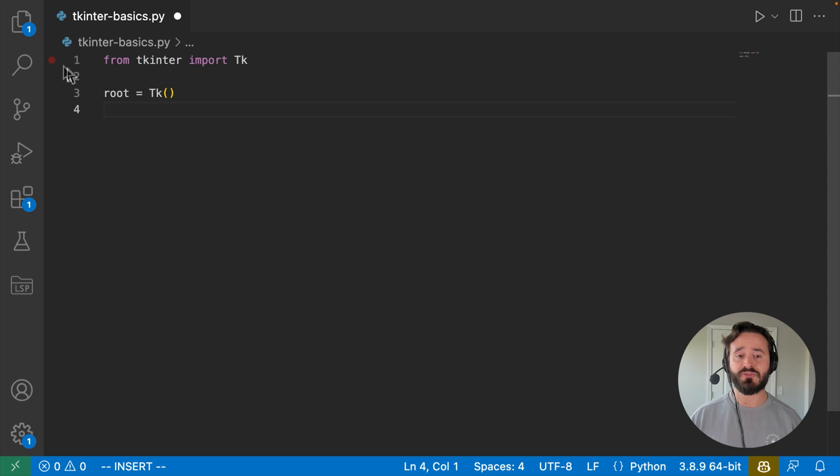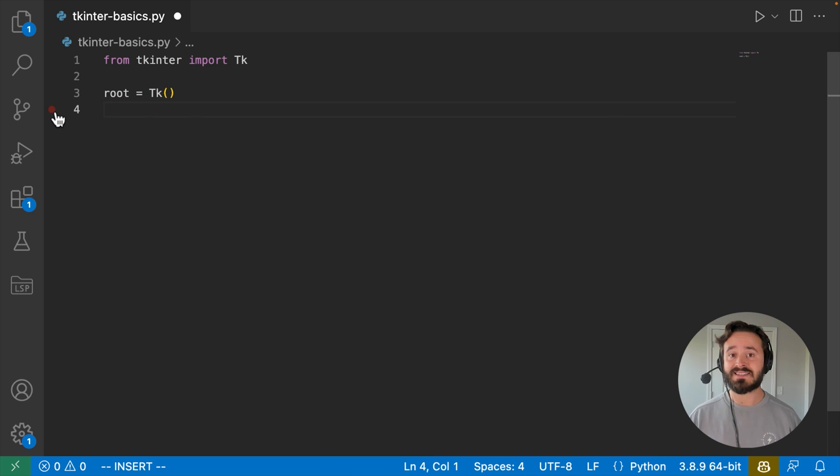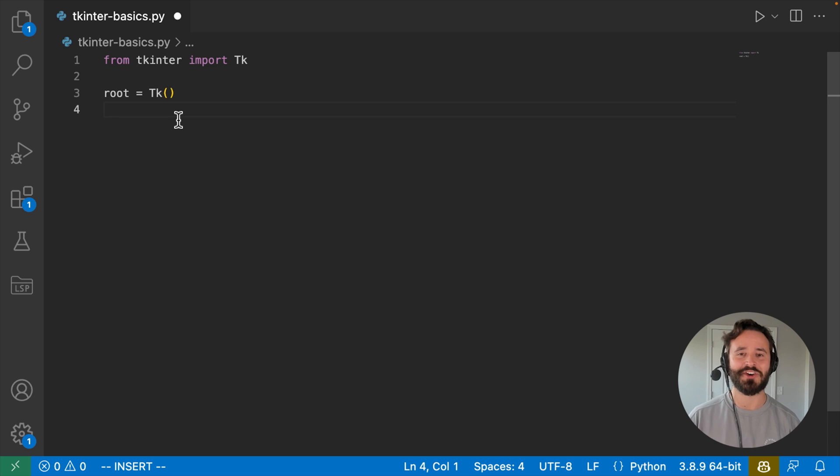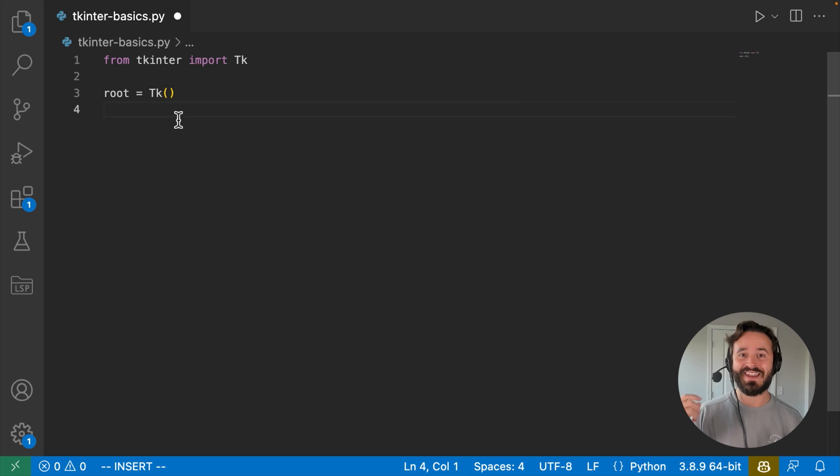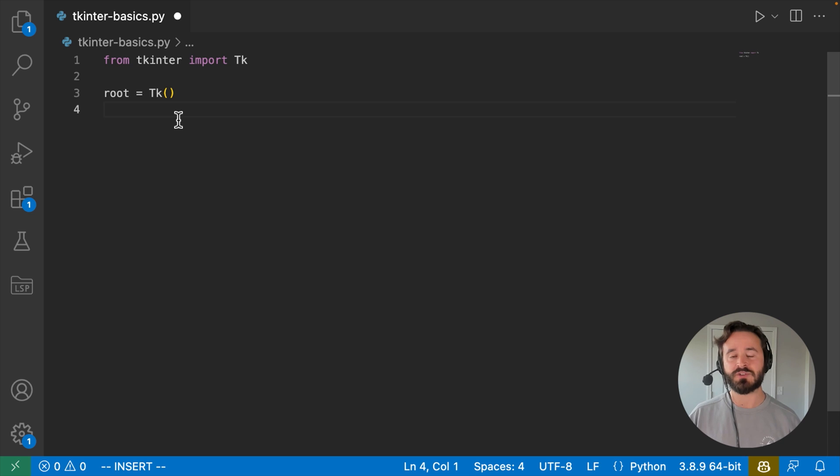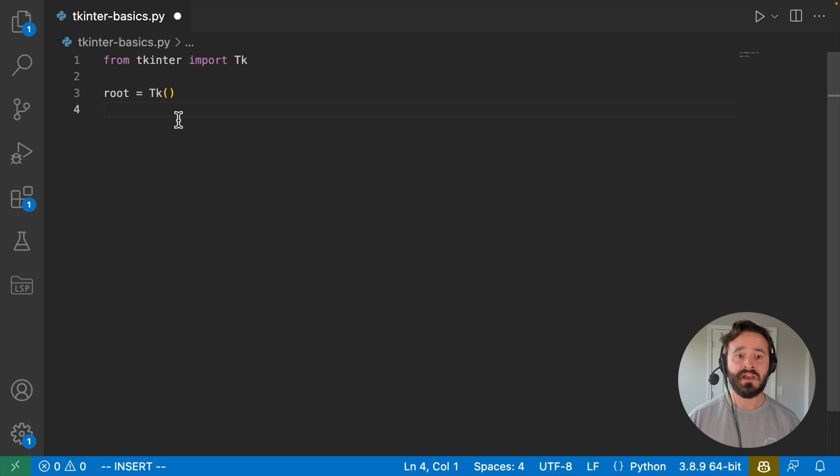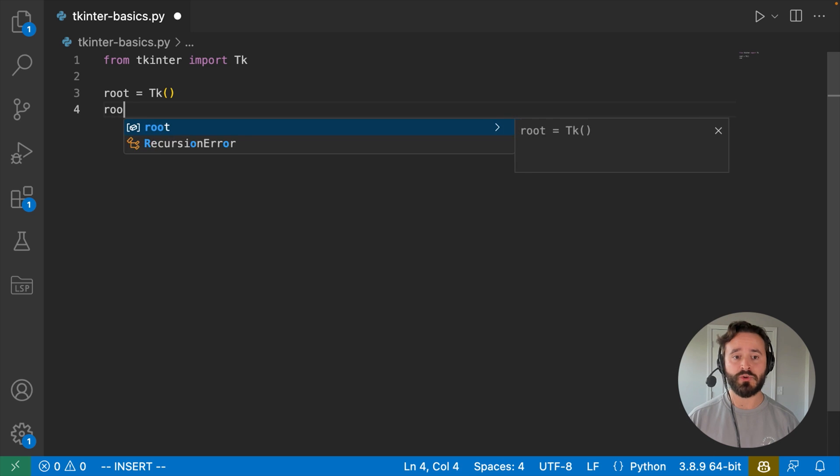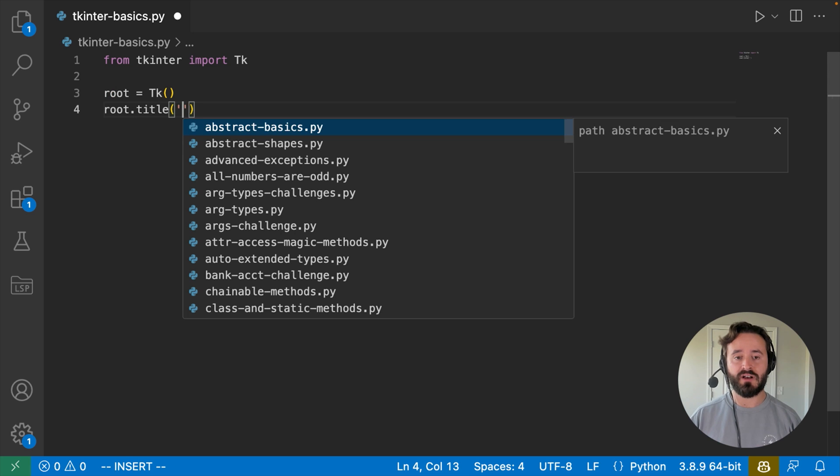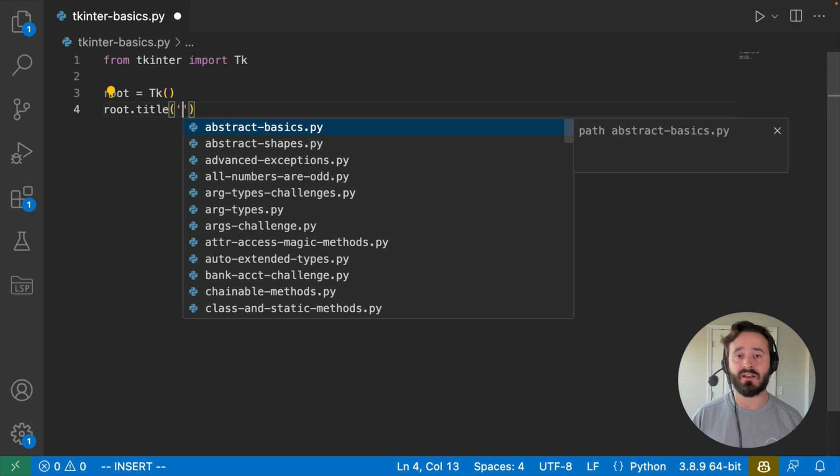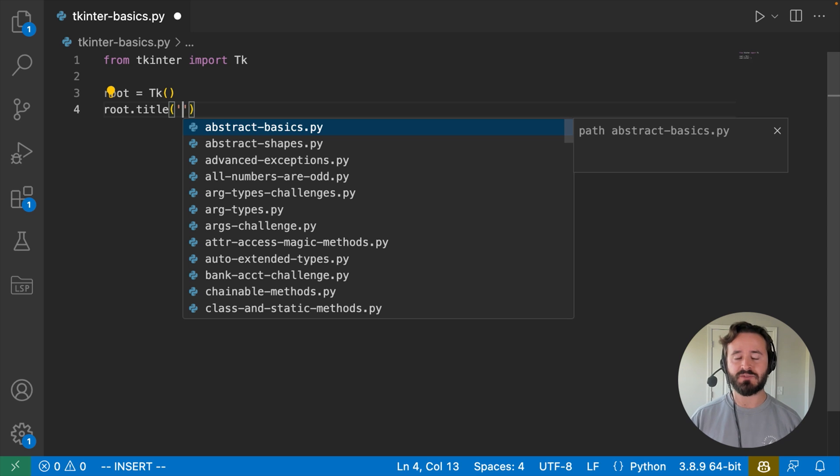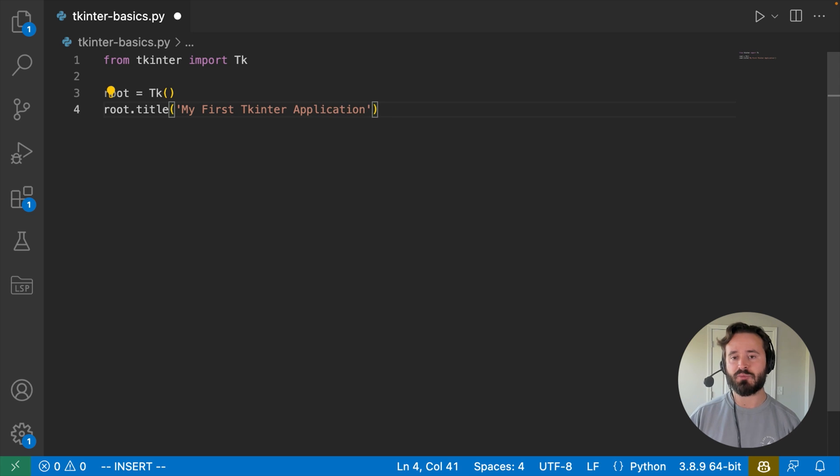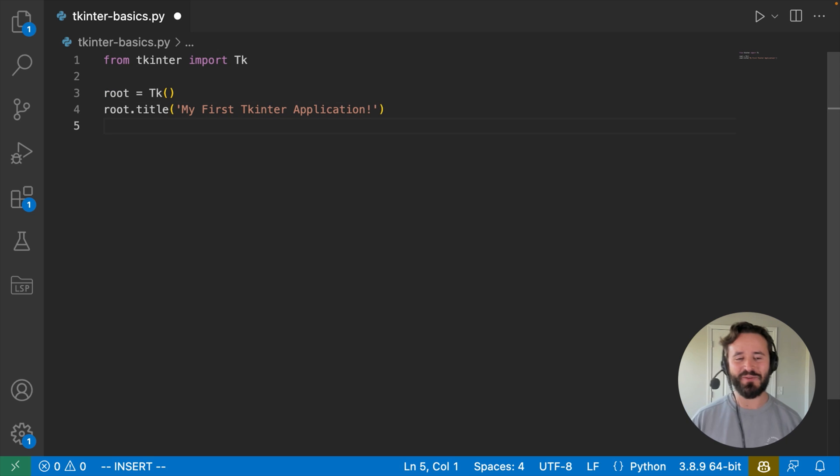So now that we've created our main window, the next thing that we're going to want to do is set the title for our window. So basically, along the top of the window, in case you haven't noticed this, you probably have, but just to make sure, along the top of the window, there's going to be a bar. And basically, we get to put whatever text we want into there to help users know what that window is actually for. So the way that we set this with this root thing that we just created, the main window, is by saying root.title. And then this is actually a method that we can call that will allow us to set the title along the top bar of our window. So what I'm going to do here is I'm just going to set this to something like my first TK enter application, and then I'm going to put an exclamation point because we are excited.